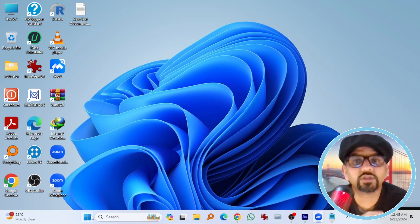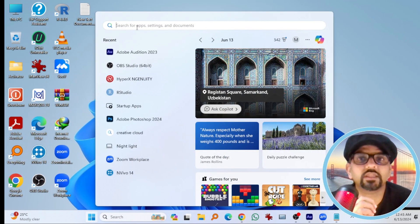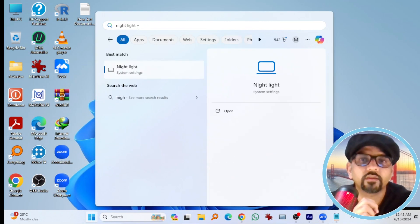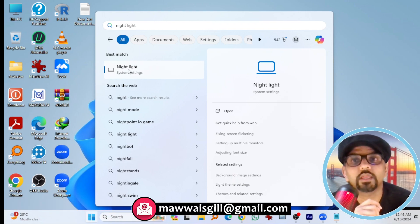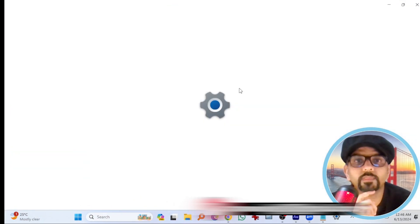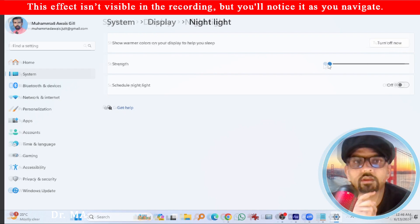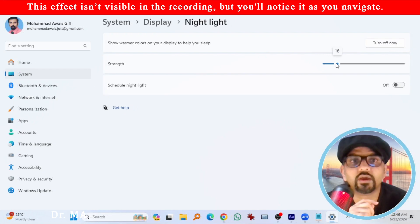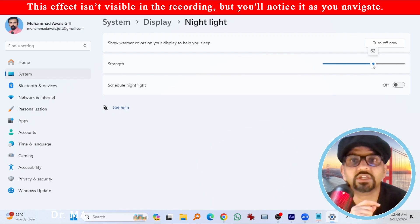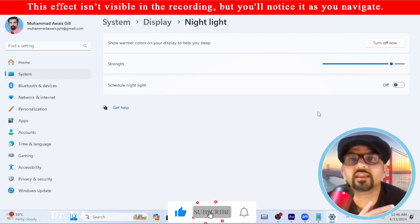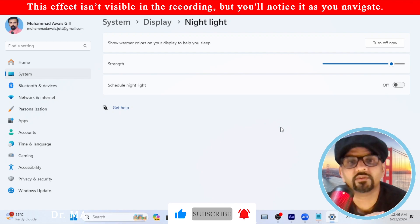Simply go to the Start menu and search in the search bar for 'night light.' Turn it on, and if you take the slider to a higher level, you will see the change in the display. I find this like reading-friendly at night.